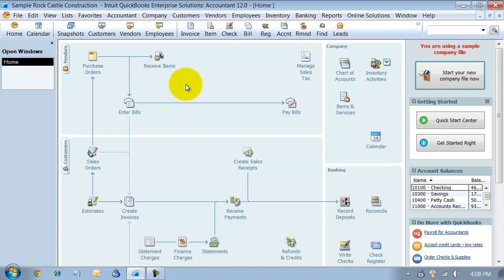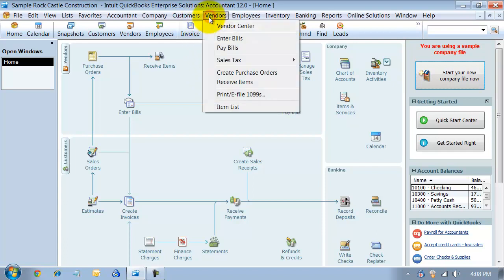In this video, I'm going to show you how to pay your sales tax. You've already turned on sales tax, you've been tracking it on your different invoices. Now it's time to make your payment - it's month end, quarter end, or year end. You can come up here under Vendors and Sales Tax.